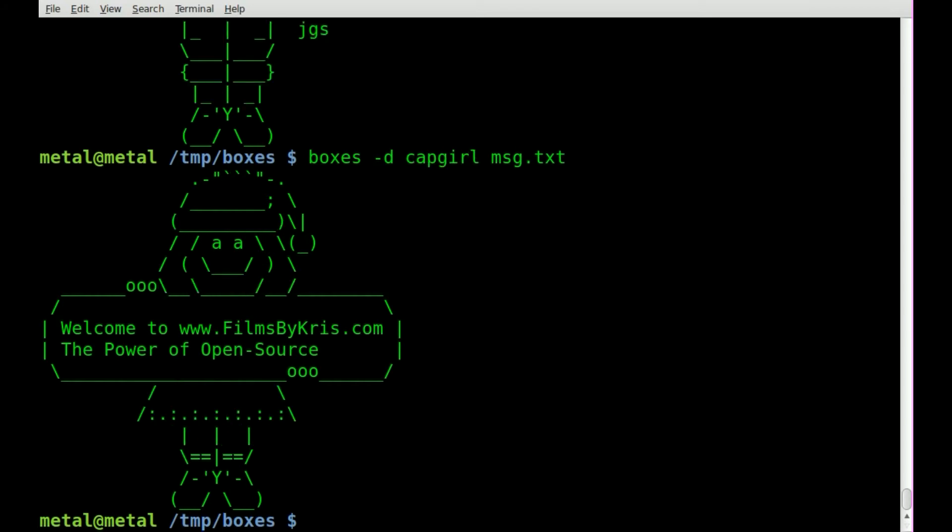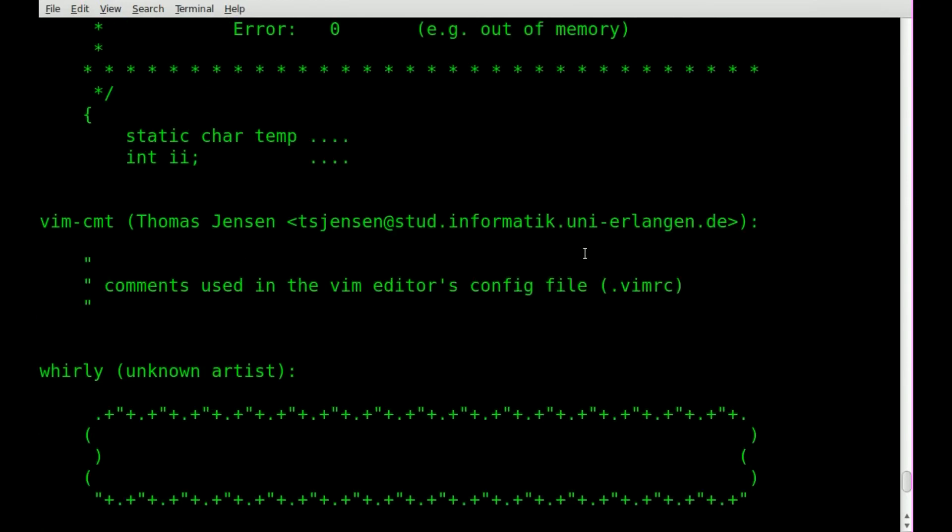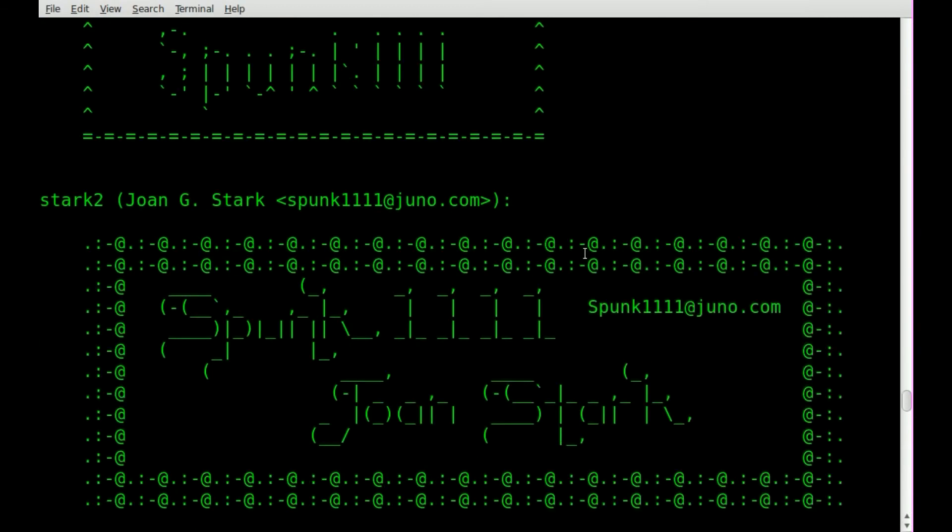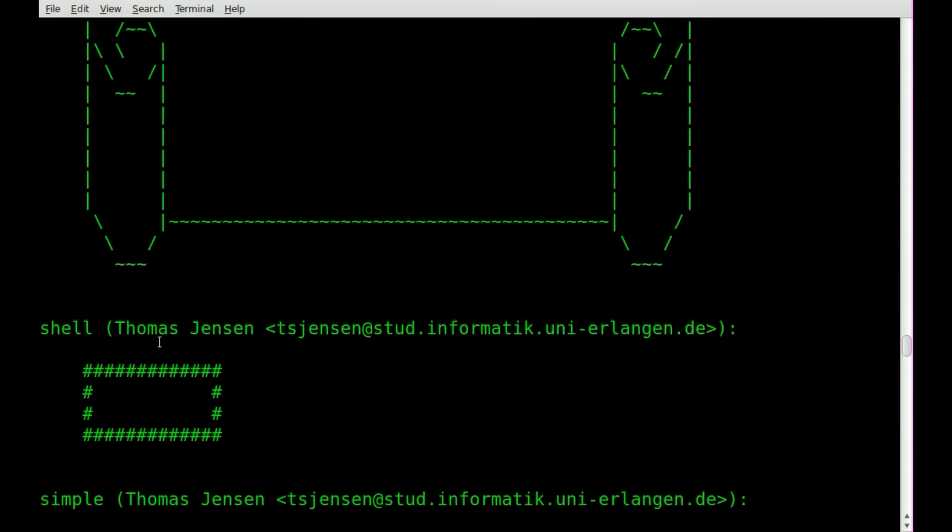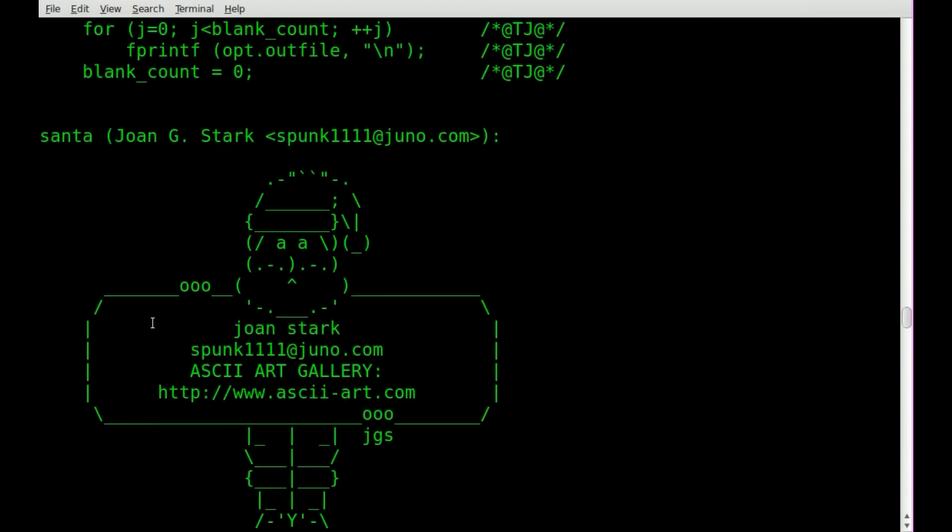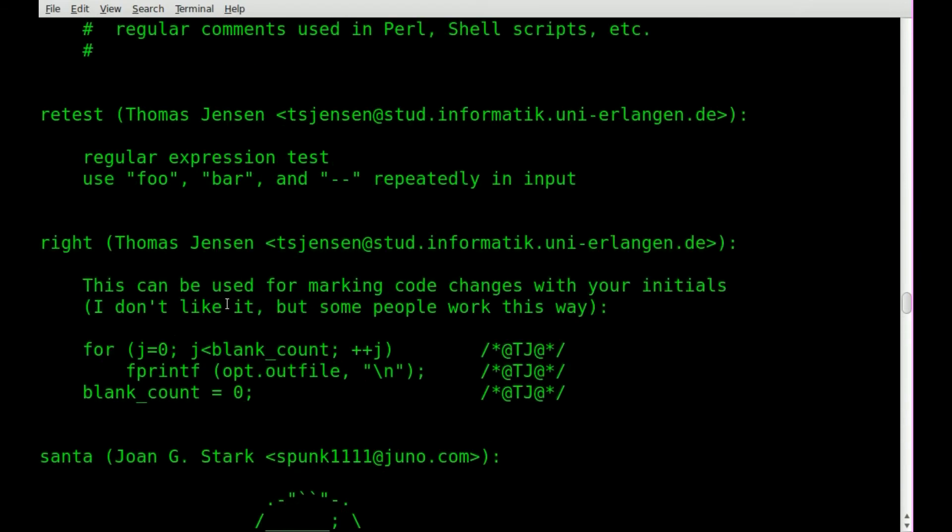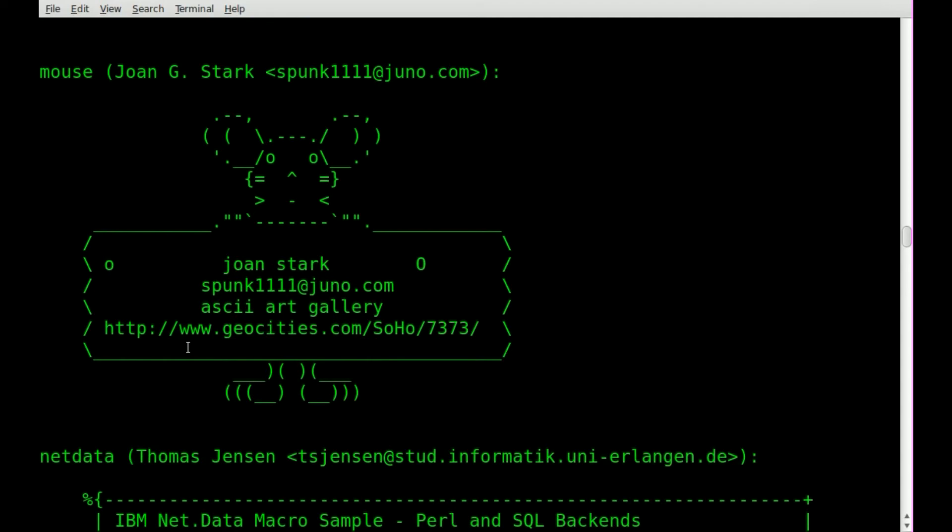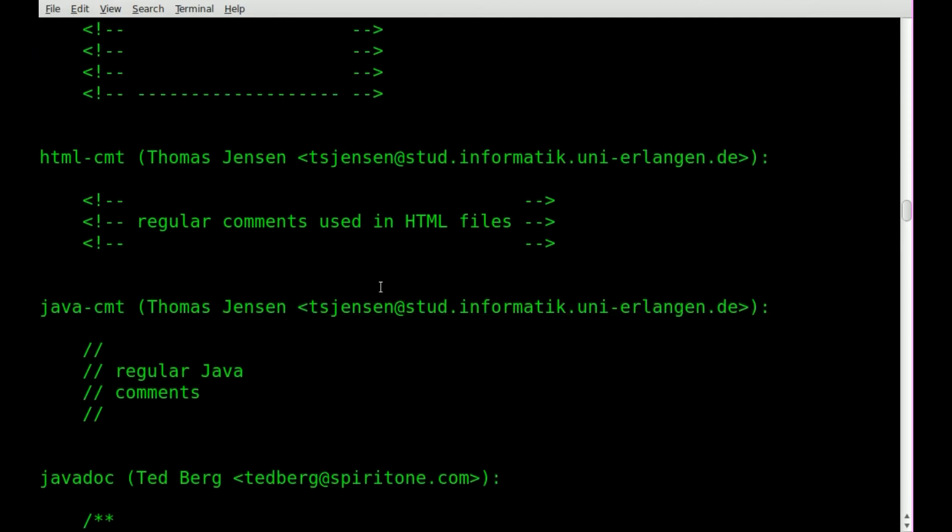So how do I know all of all these different designs? Simple. Just type boxes with a dash L and it gives you a list of all available designs and you can scroll through them and you can see their names right there. So you can go through and find one you like and use it.